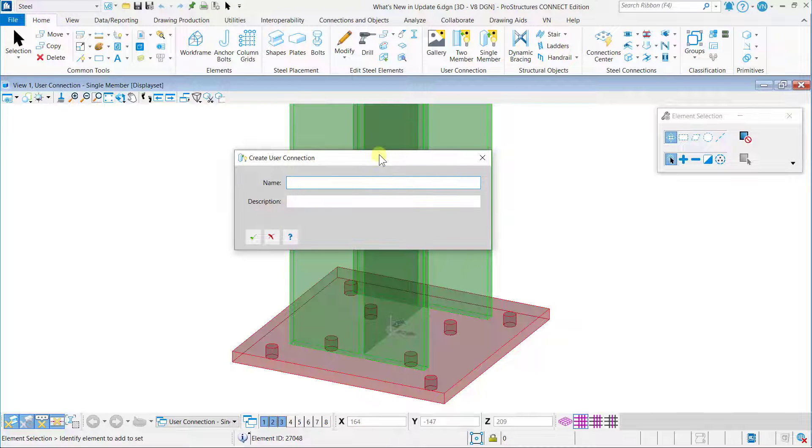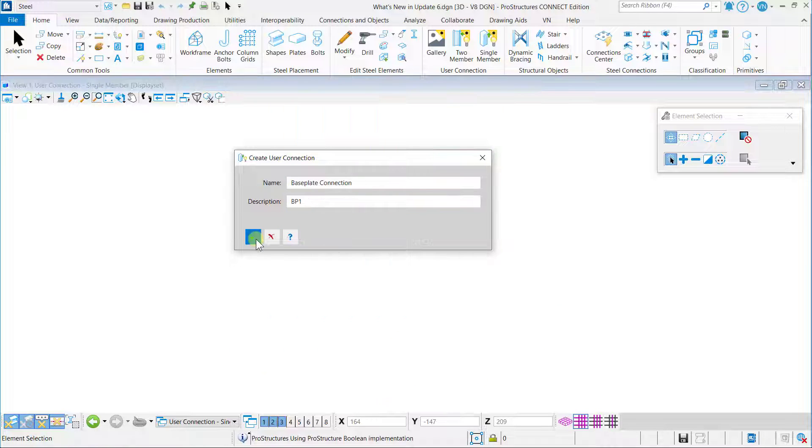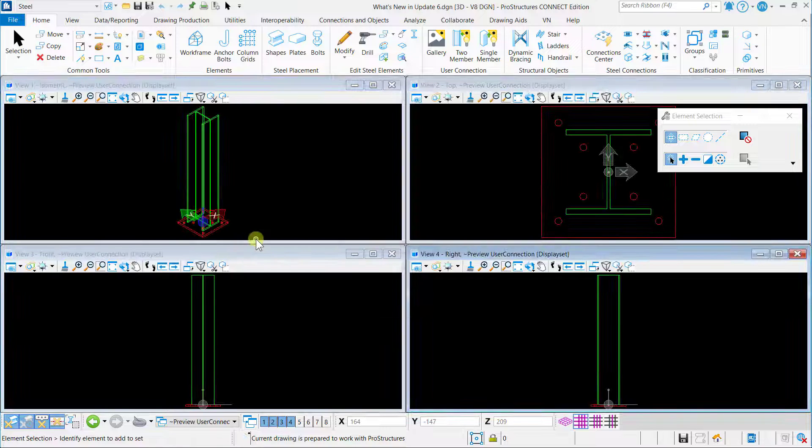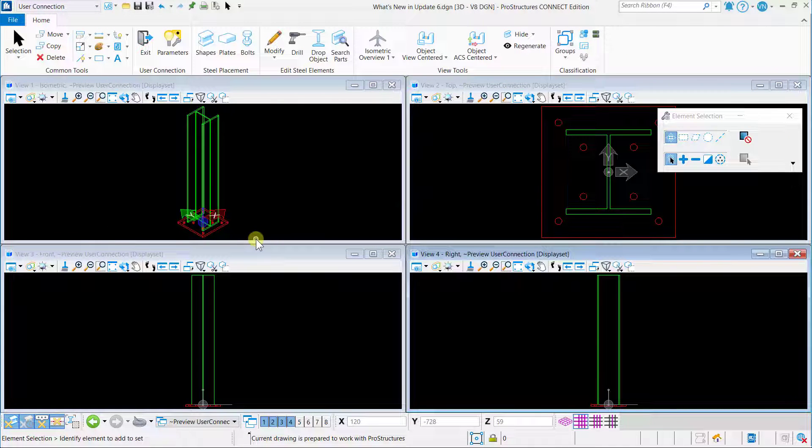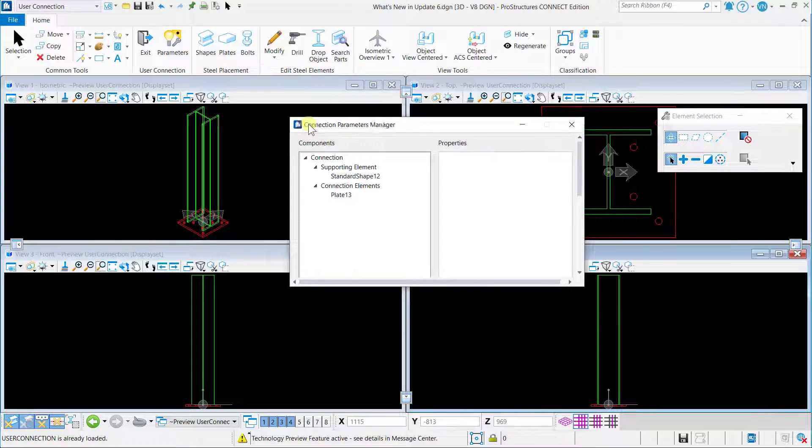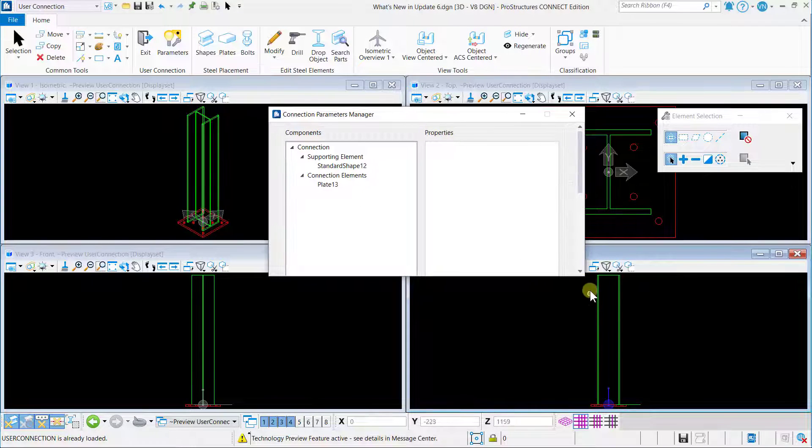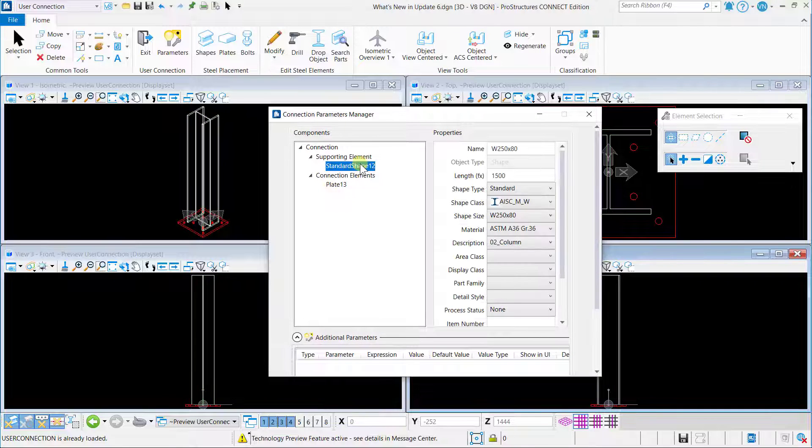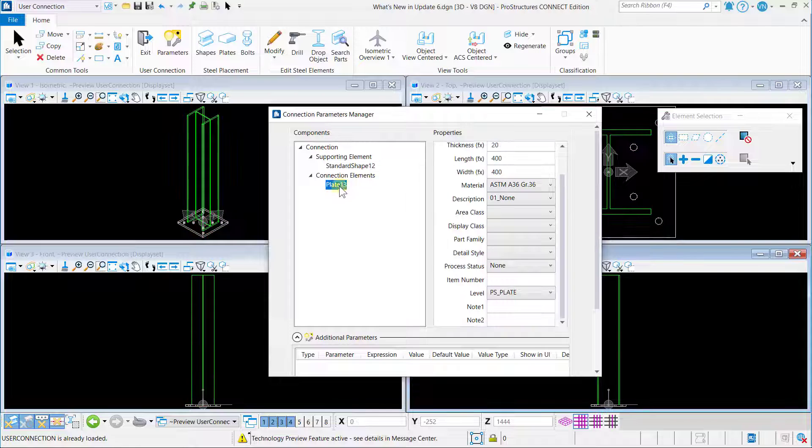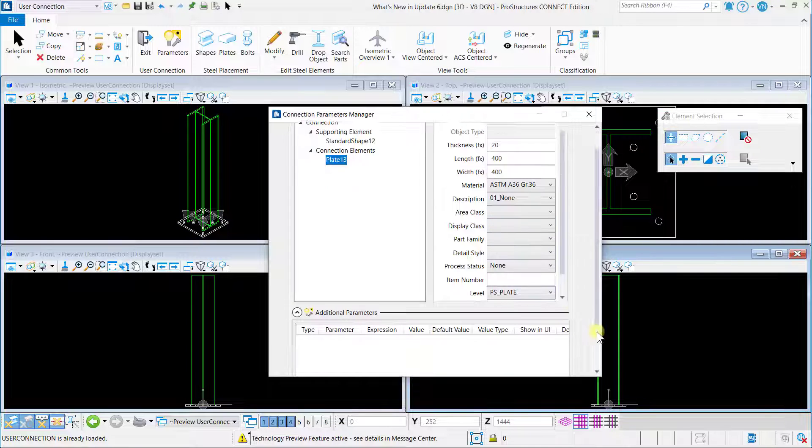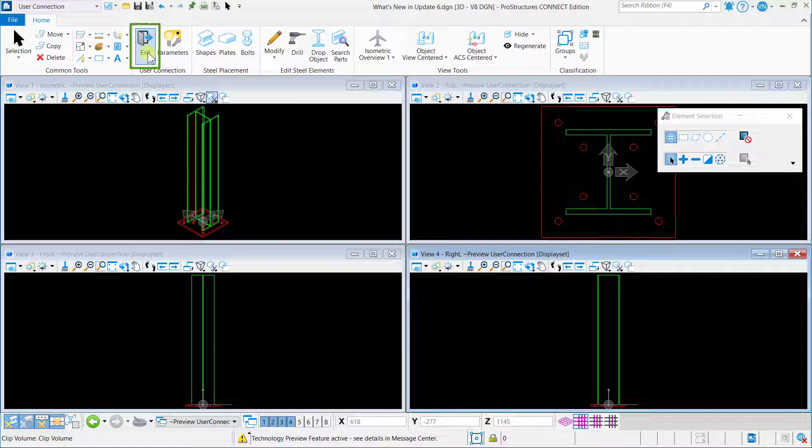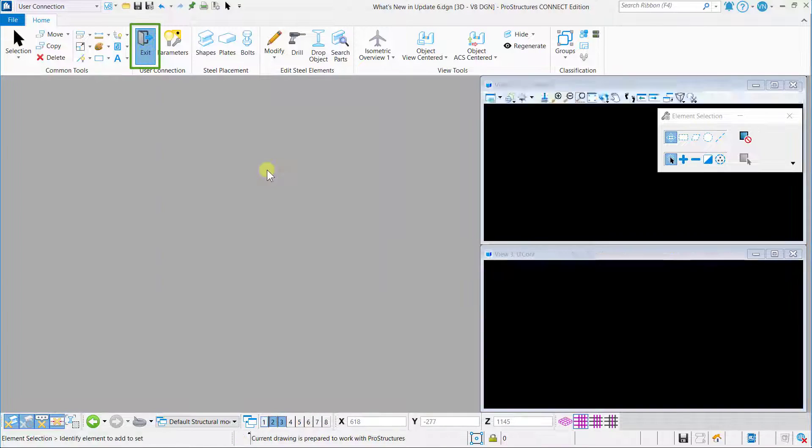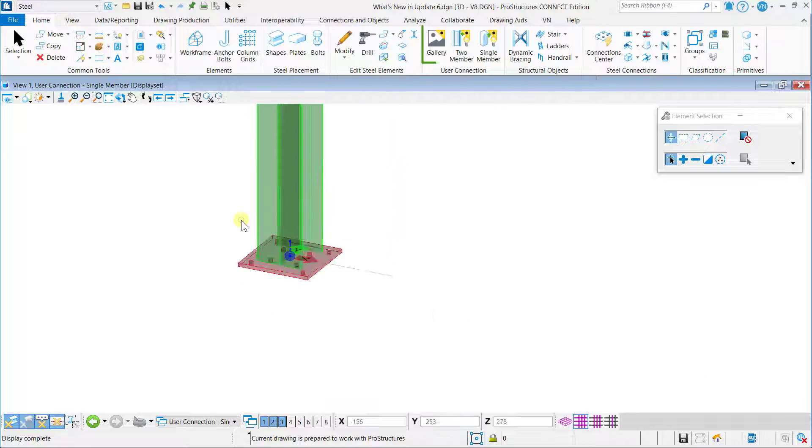Now the user connection workflow opens. Here you can specify parameters by clicking on the Parameters button from the User Connection ribbon group. The Connection Parameters Manager dialog box appears. You can specify the parameters like name, length, shape type, etc. on the Properties. Return to the steel workflow, click on the Exit button from the User Connection ribbon group. User connection will be saved in the gallery and can be used to apply to other members.